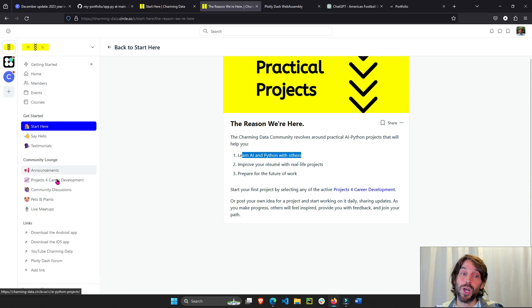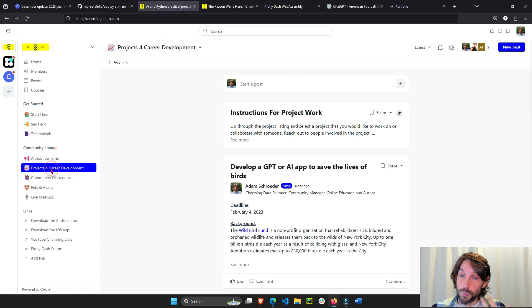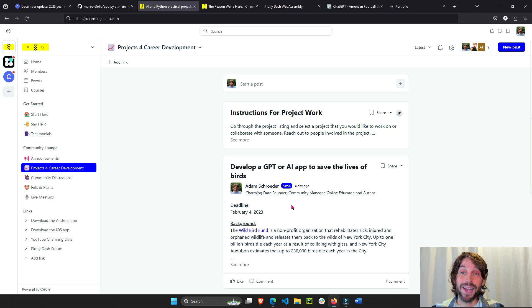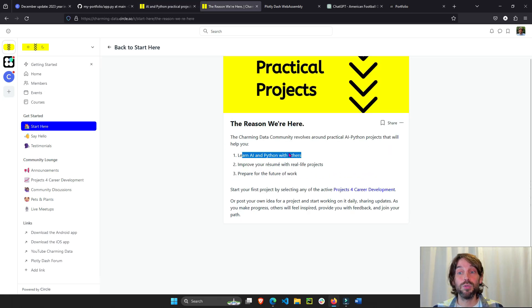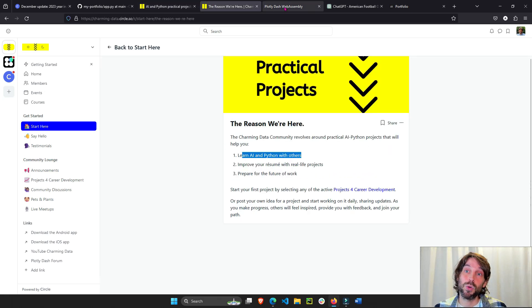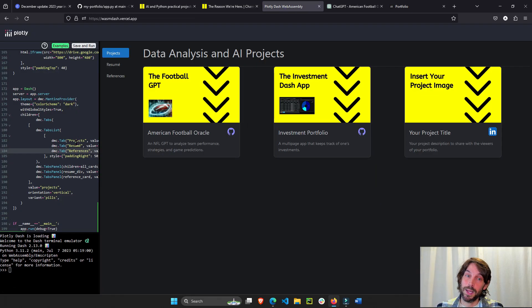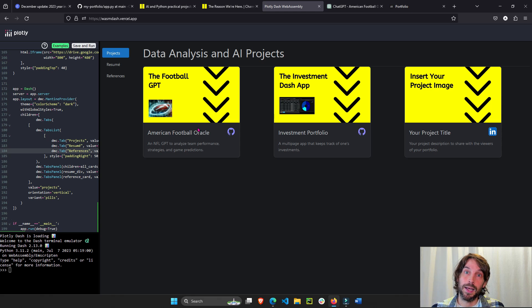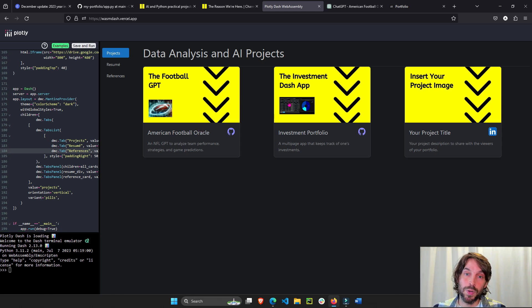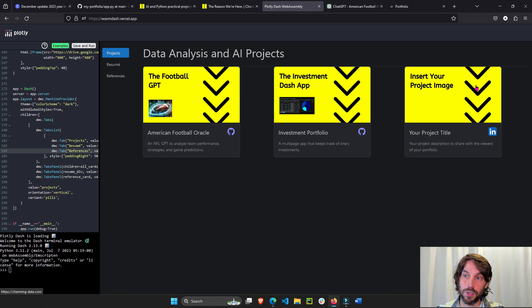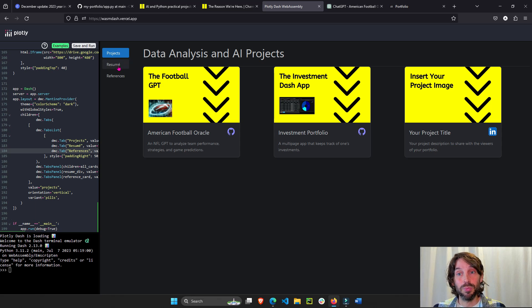We are going to work on different real-life practical projects to improve your resume and your project portfolio. I'm going to share this app with you in the next video and show you how to deploy this to the web so you have this for yourself.